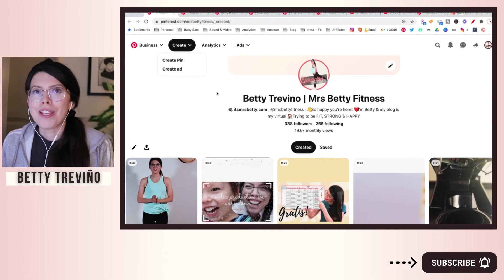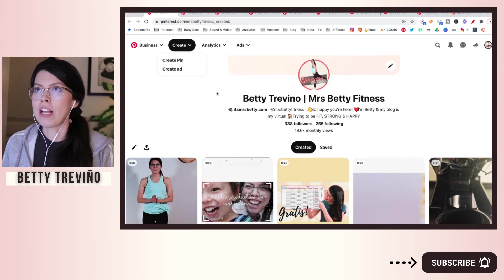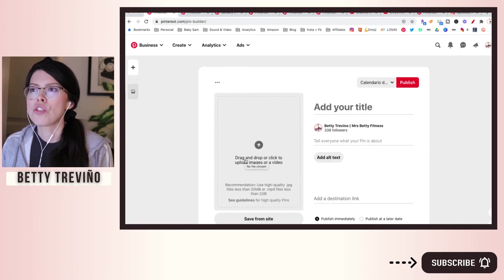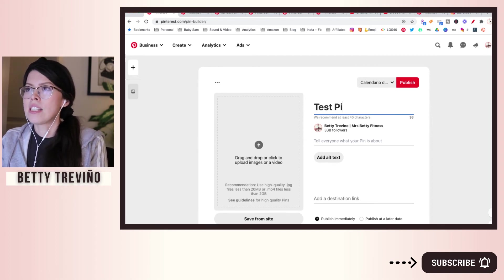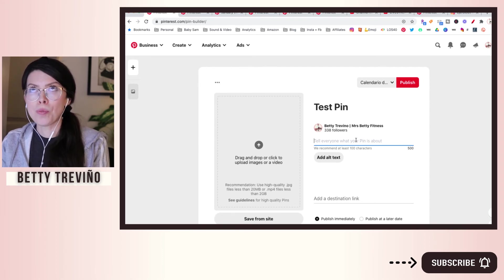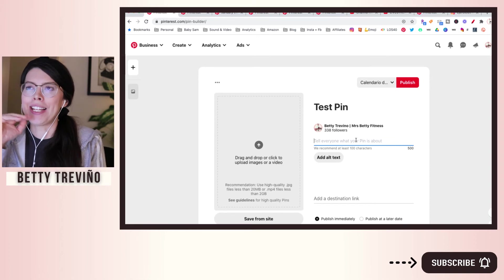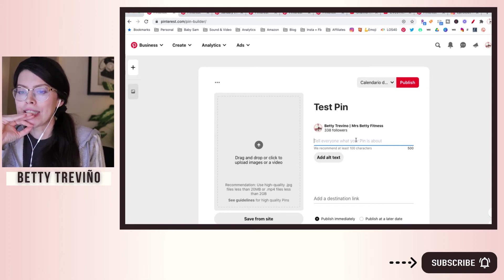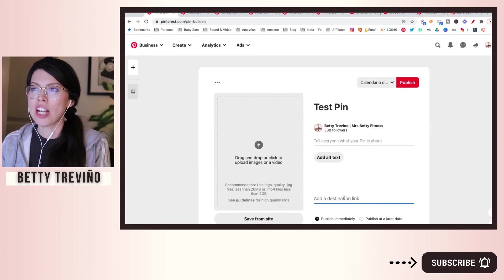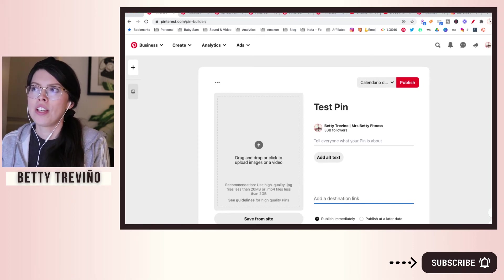The third and most important one that you always want to do is create a pin from scratch. You can repurpose any vertical videos — Pinterest loves videos — anything you may do for your other platforms, but do a direct upload. So create a pin from scratch and upload directly. Use a lot of keywords, tell people what you want them to do, add search engine optimization descriptions, add hashtags, and make sure you link it to your YouTube channel or the specific video directly. Then publish on a later date.